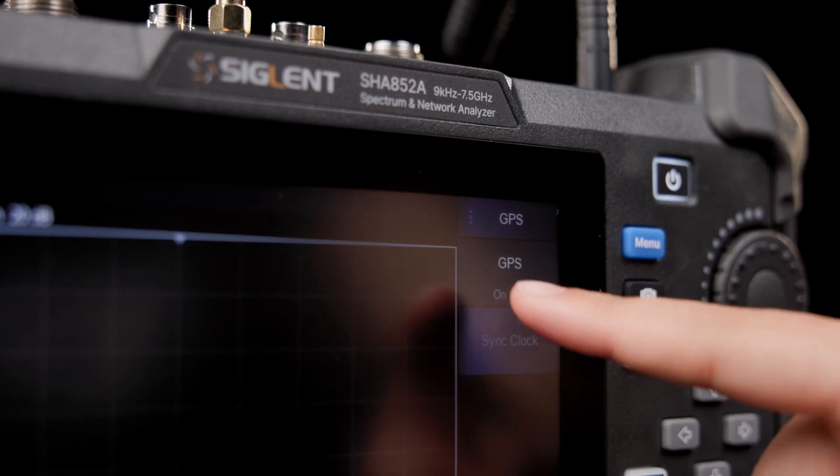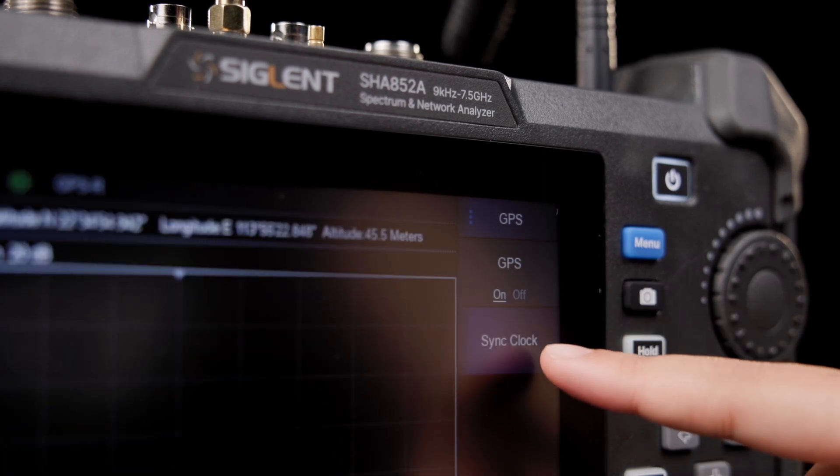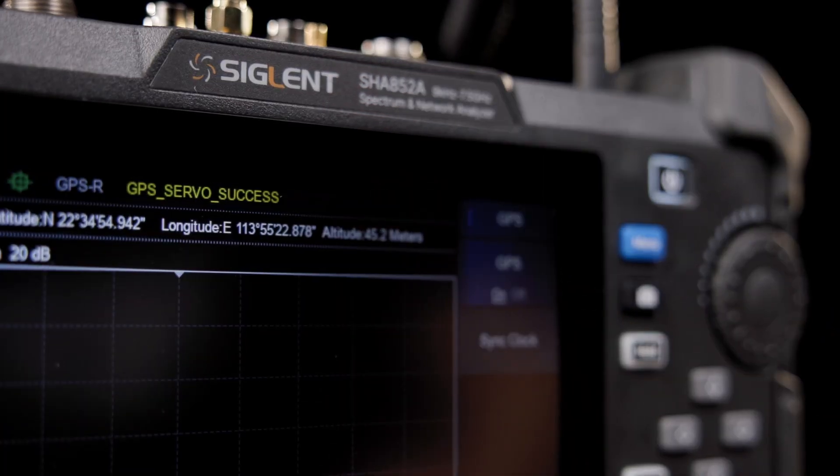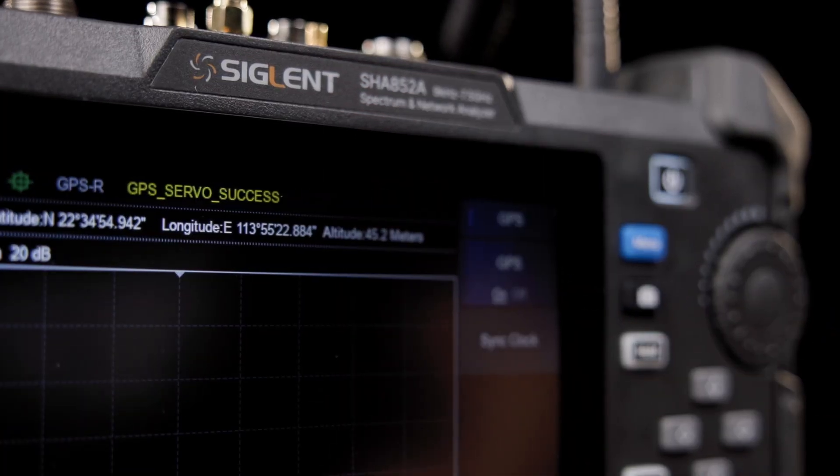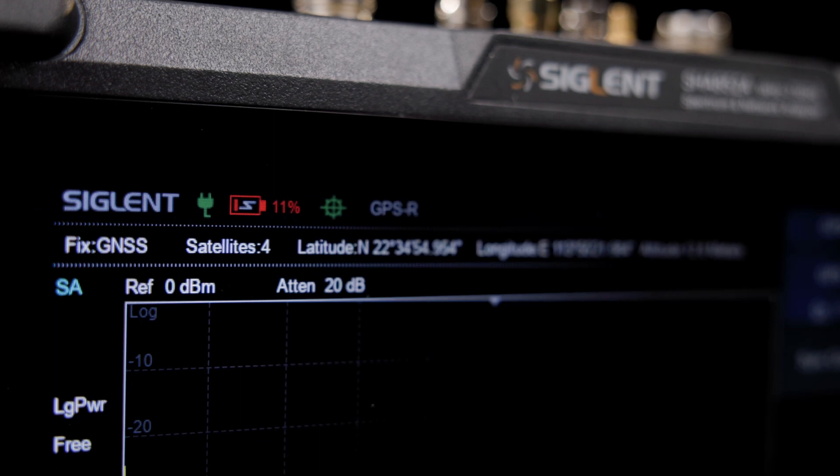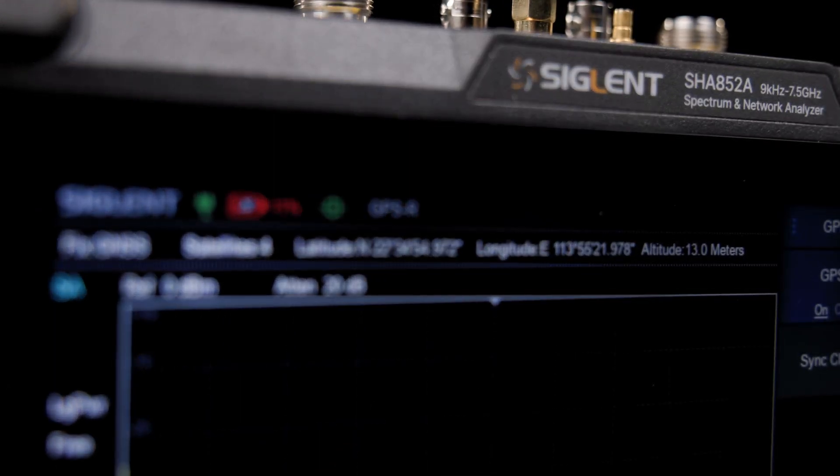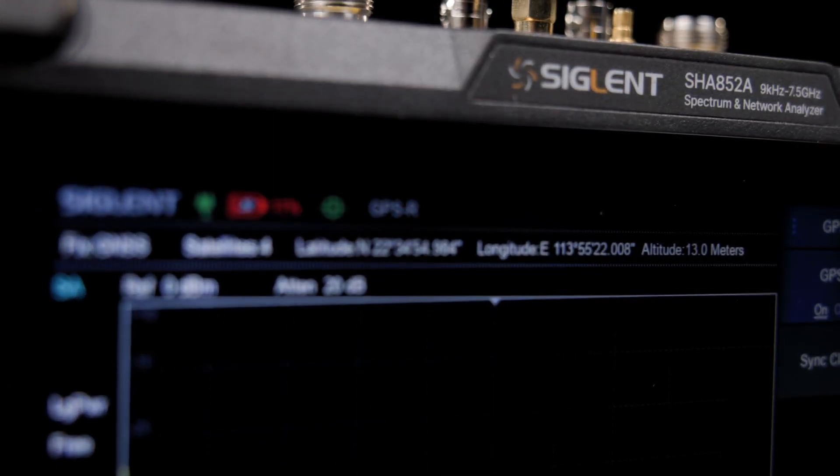Quickly identify bad signal sources in various field test environments, greatly reduce the workload required for positioning signals, and troubleshoot issues in the field.